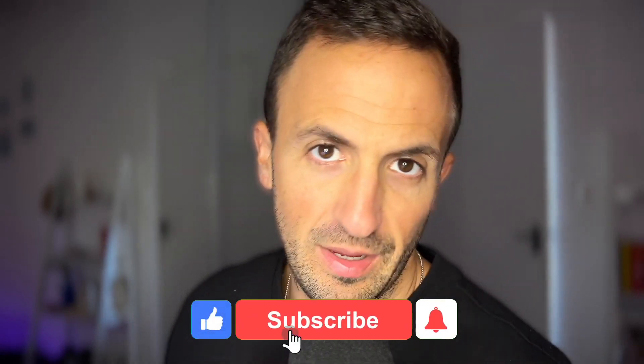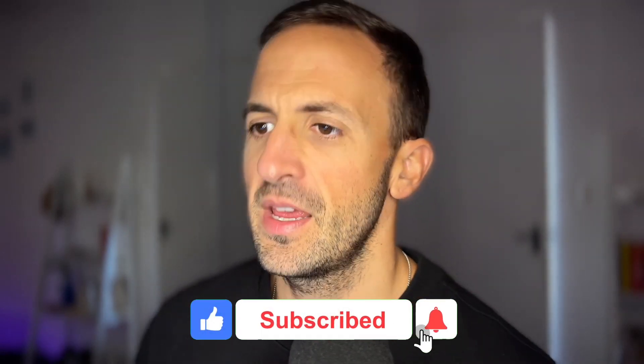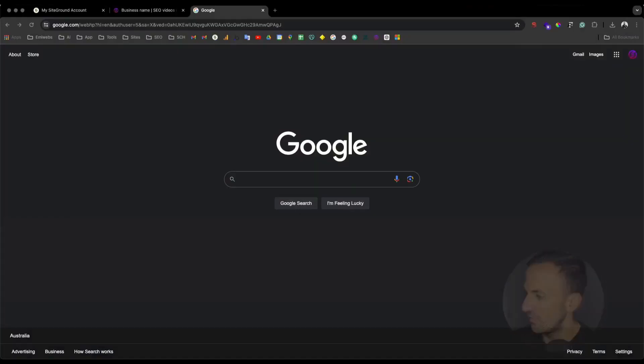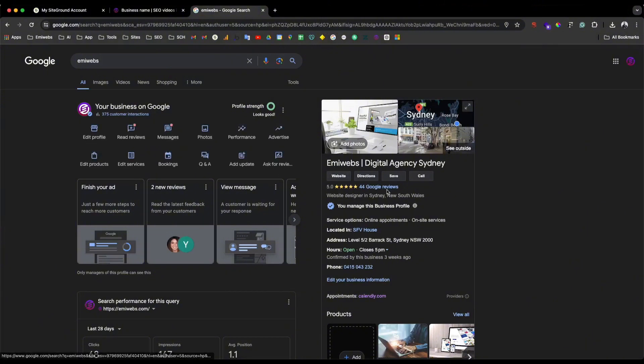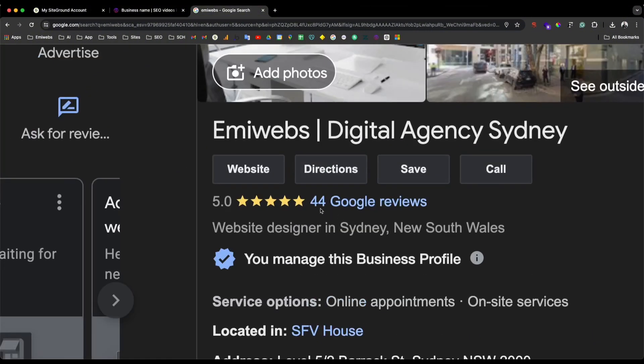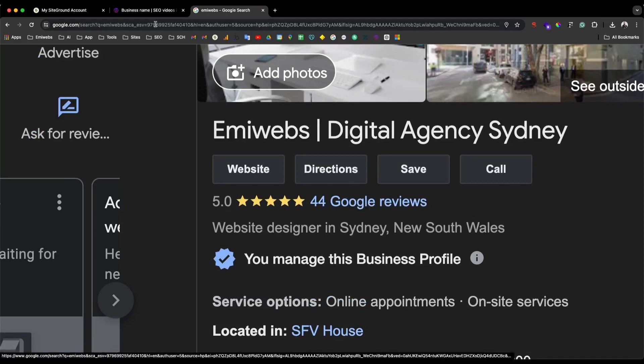Hello and welcome to this tutorial. Today in this video I'm going to explain how you can export your Google reviews from your Google My Business using a plugin. If you have your Google My Business, which is a great tool, you can have your reviews there — and here's how you can export them using a plugin.